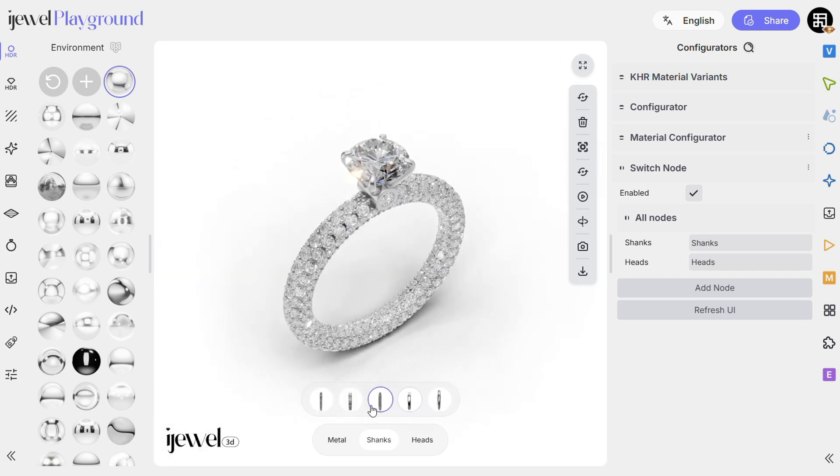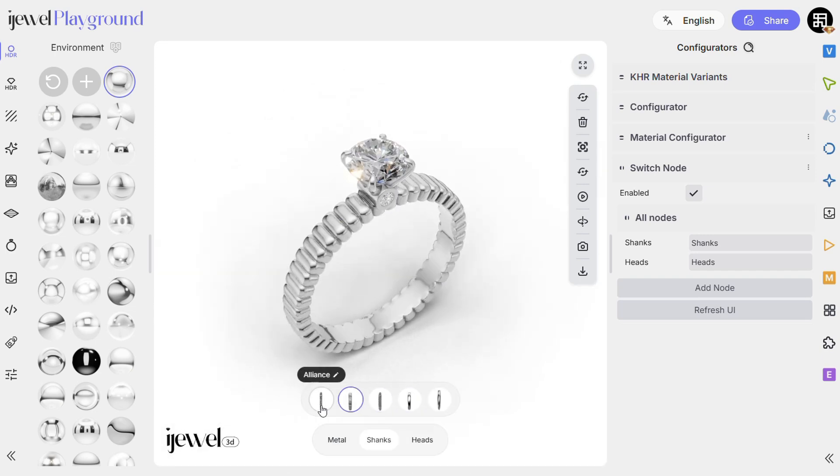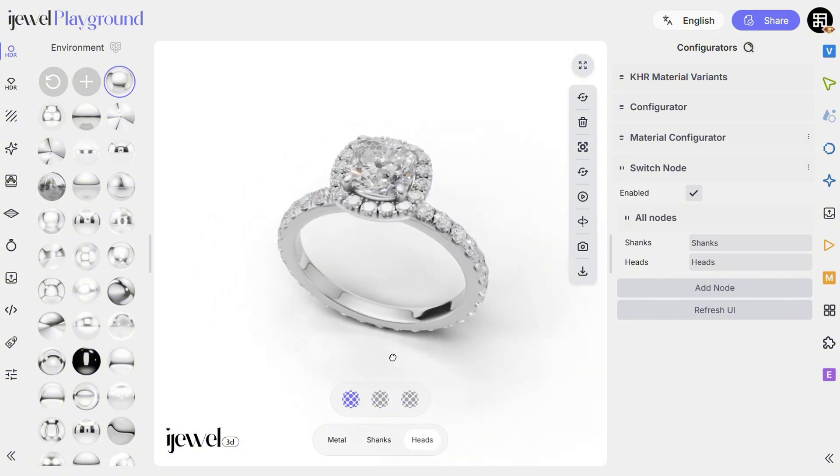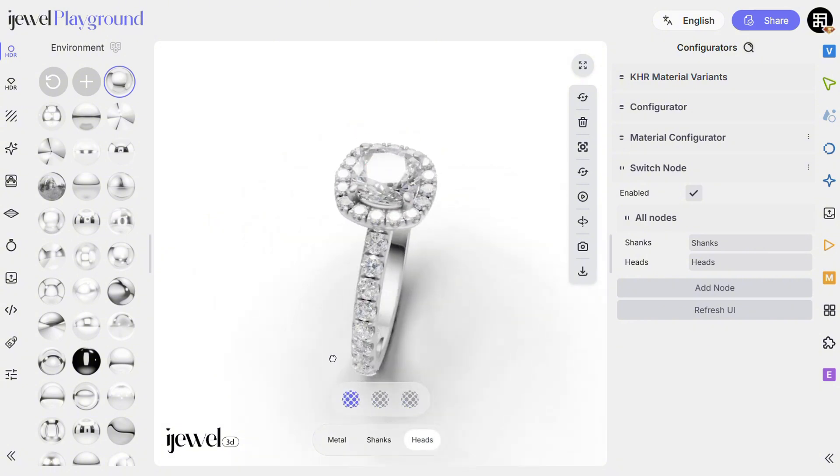Once configured, your viewers can easily switch between different variants — heads, shanks, or any other design elements — directly in the viewer.